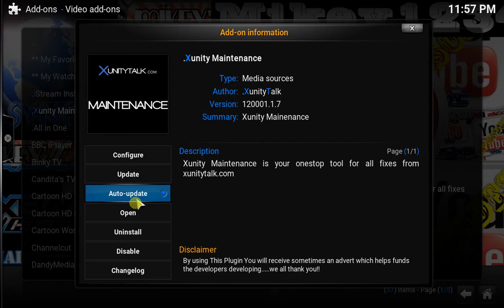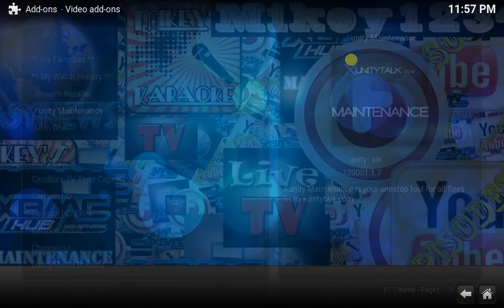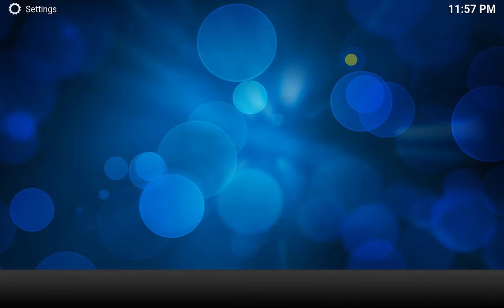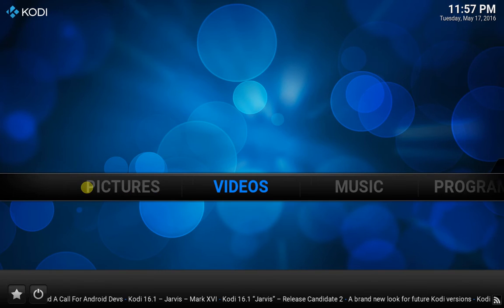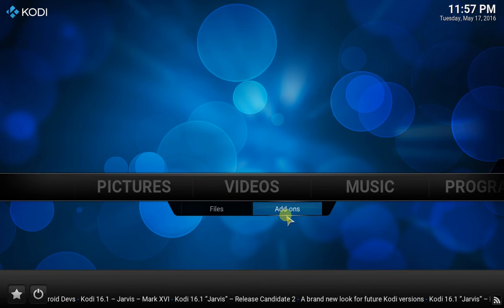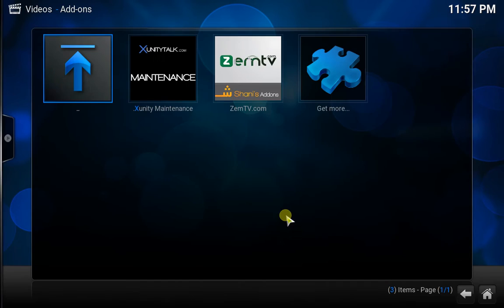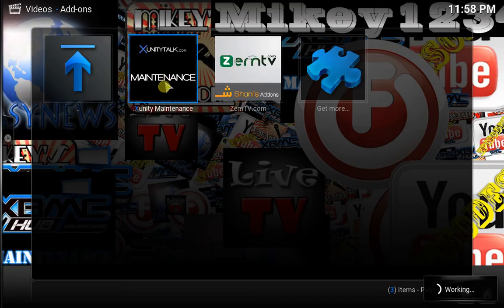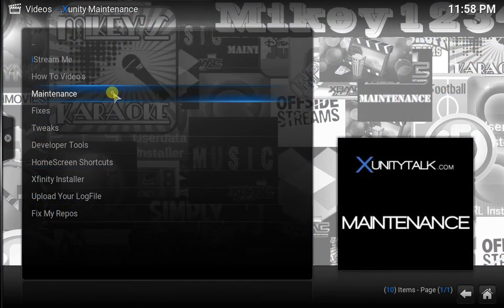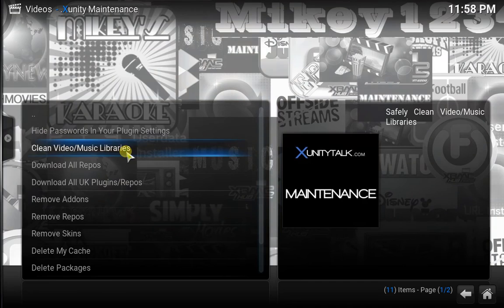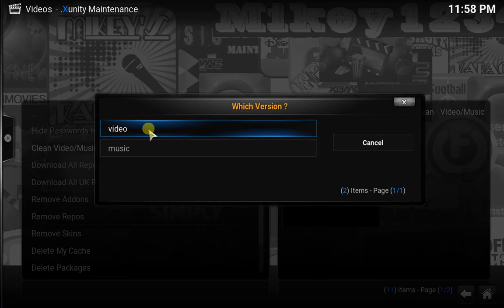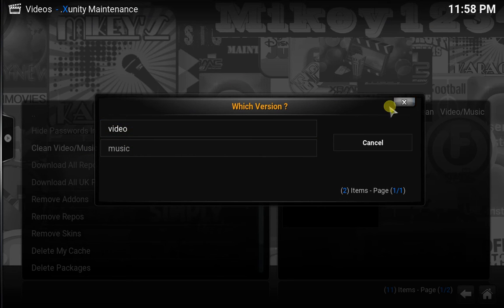Then you go down to Videos, and it's so simple. You go on Add-ons, Xunity Maintenance, Maintenance. What you want to do is clean up your video and libraries - only your video unless you've got music. You want to double click that.